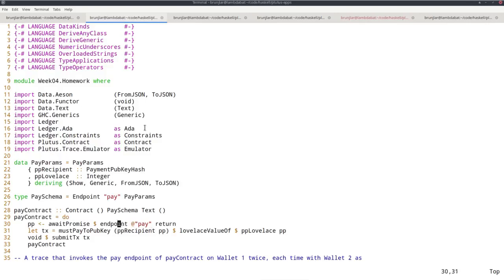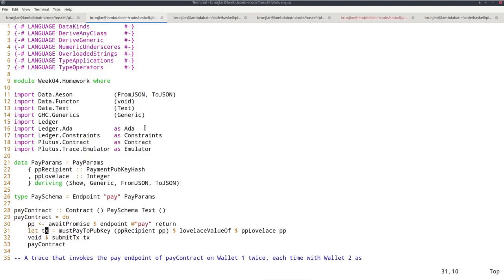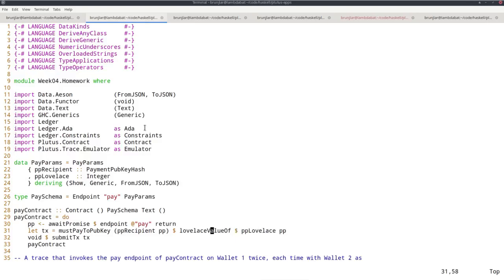I use await promise to turn this promise into a contract. This contract will block until the pay endpoint is called, then the value will be the passed-in parameters. I bind them to pp and construct the transaction using the mustPayToPubKey constraint constructor that takes a recipient from the first field of the parameters, and it must contain a value.